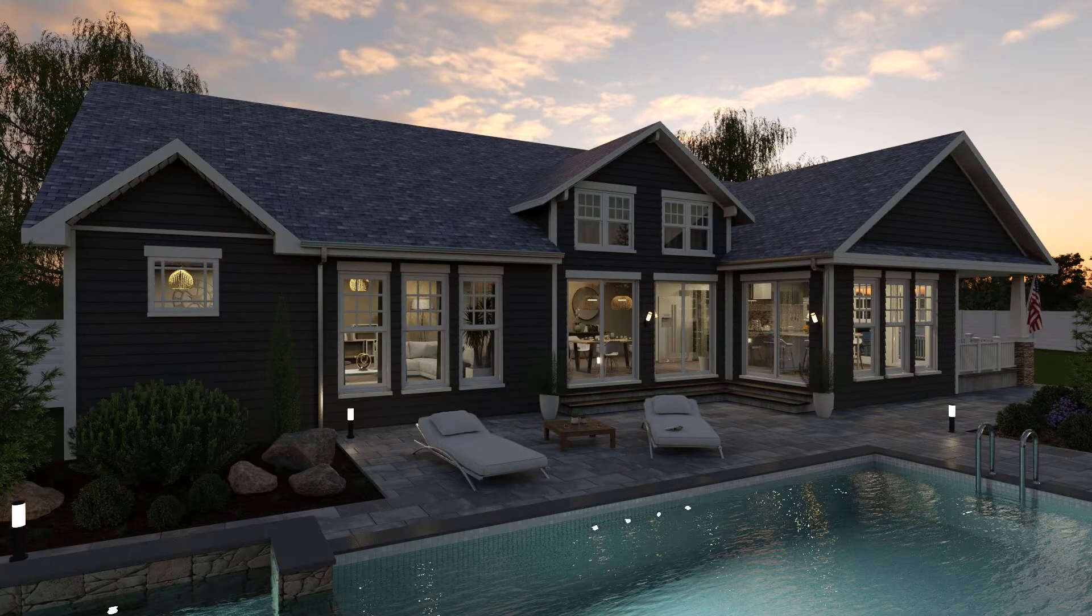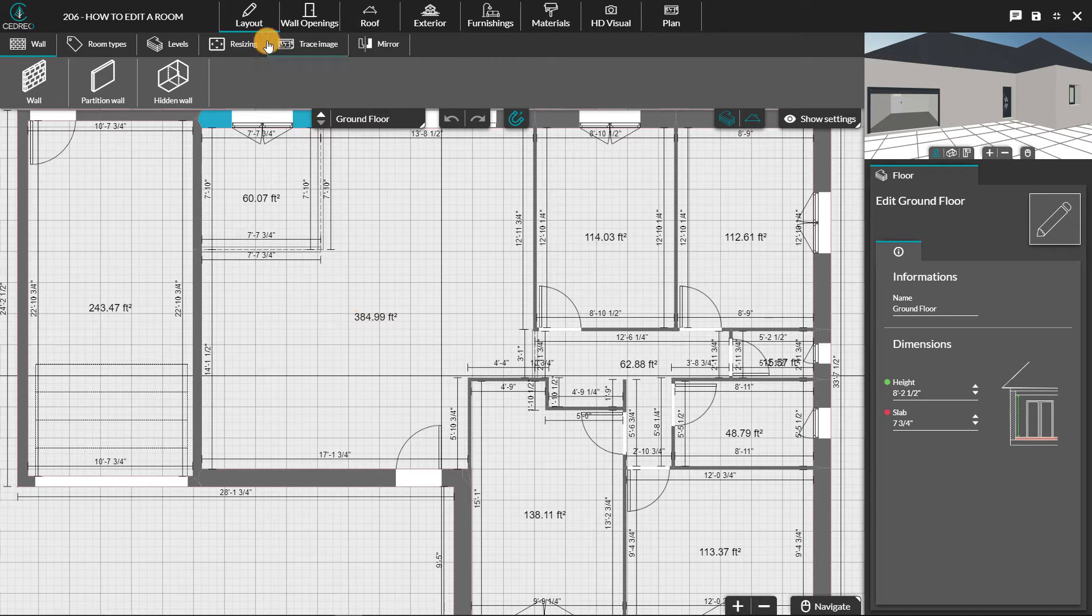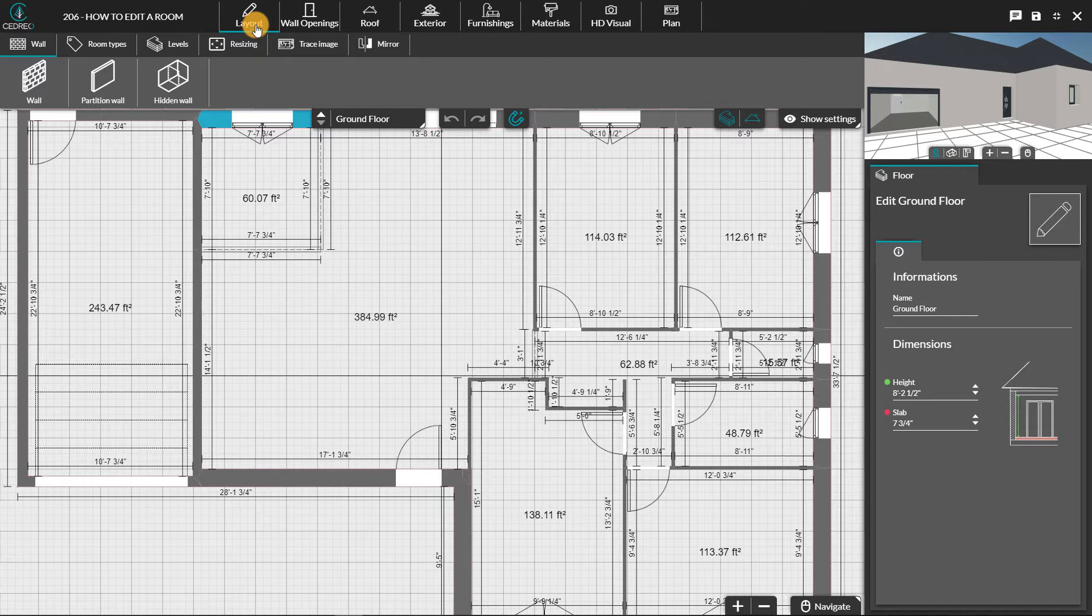Hello, today we're going to have a look at how to type your rooms on Cedreo. In the layout step, when we have created the floor plan of our project, we will be able to customize it by indicating the type of rooms represented.